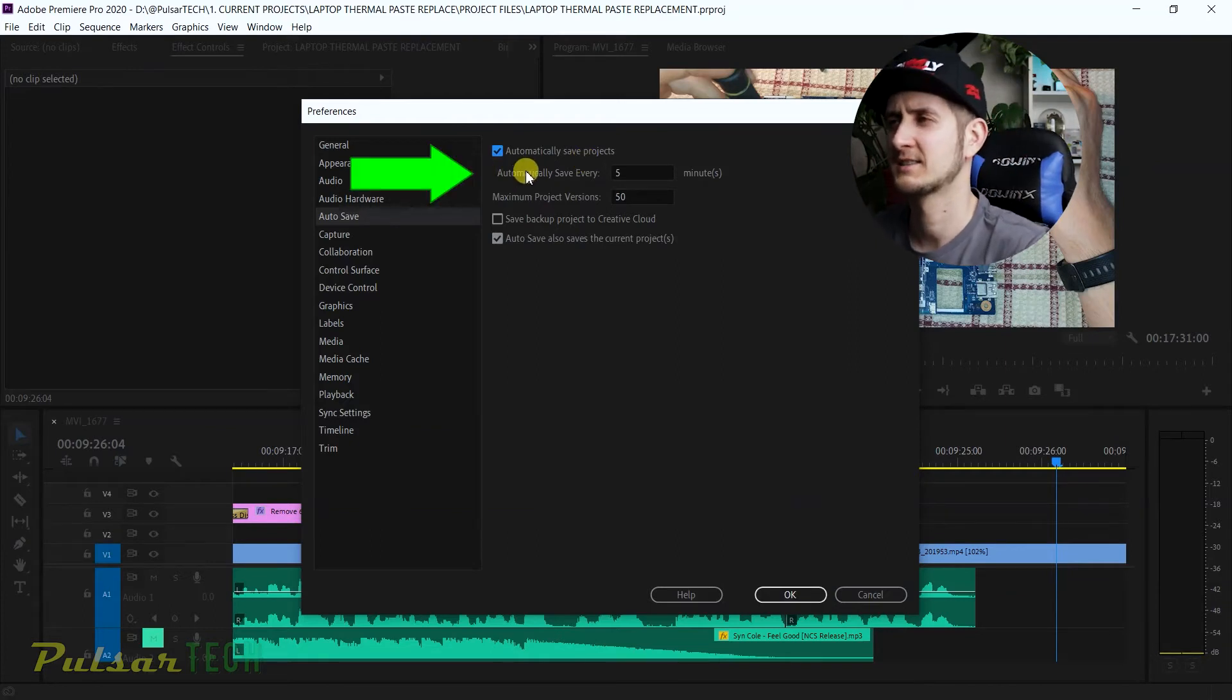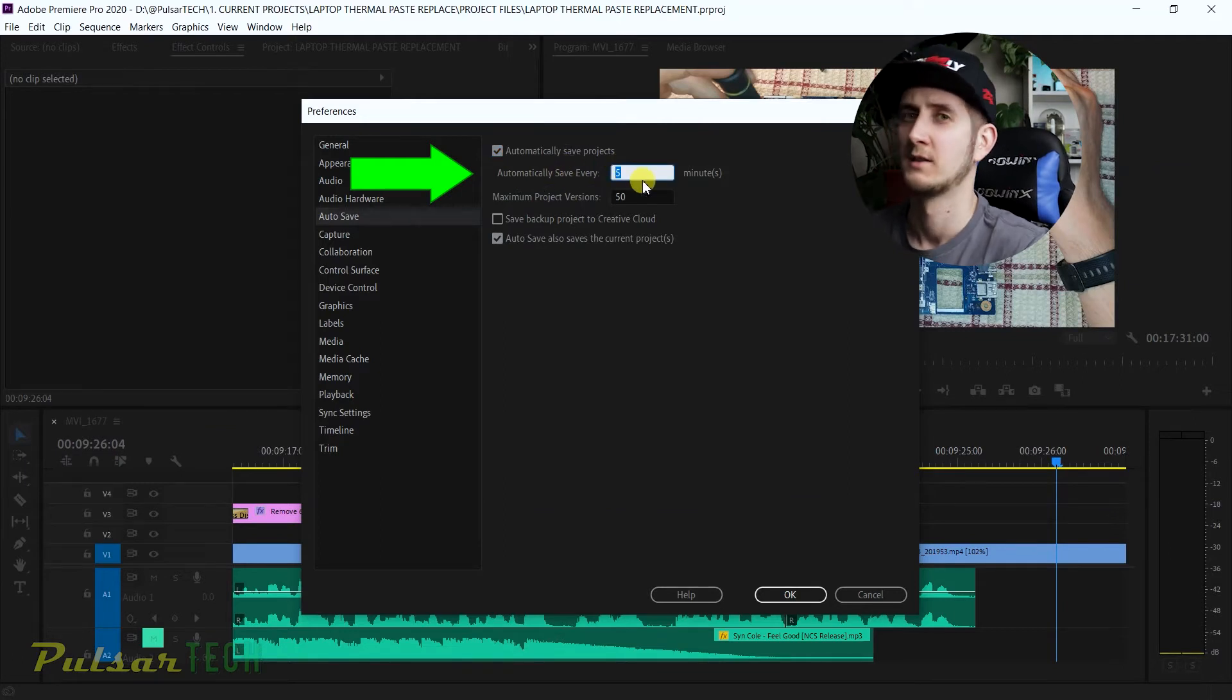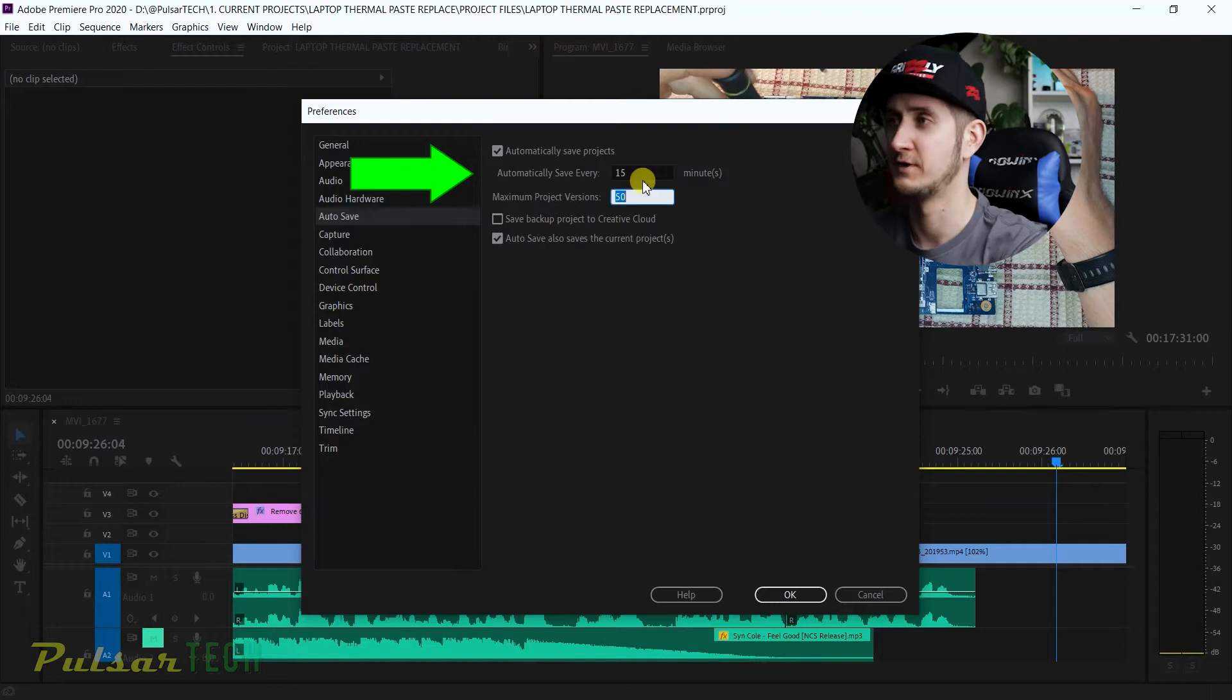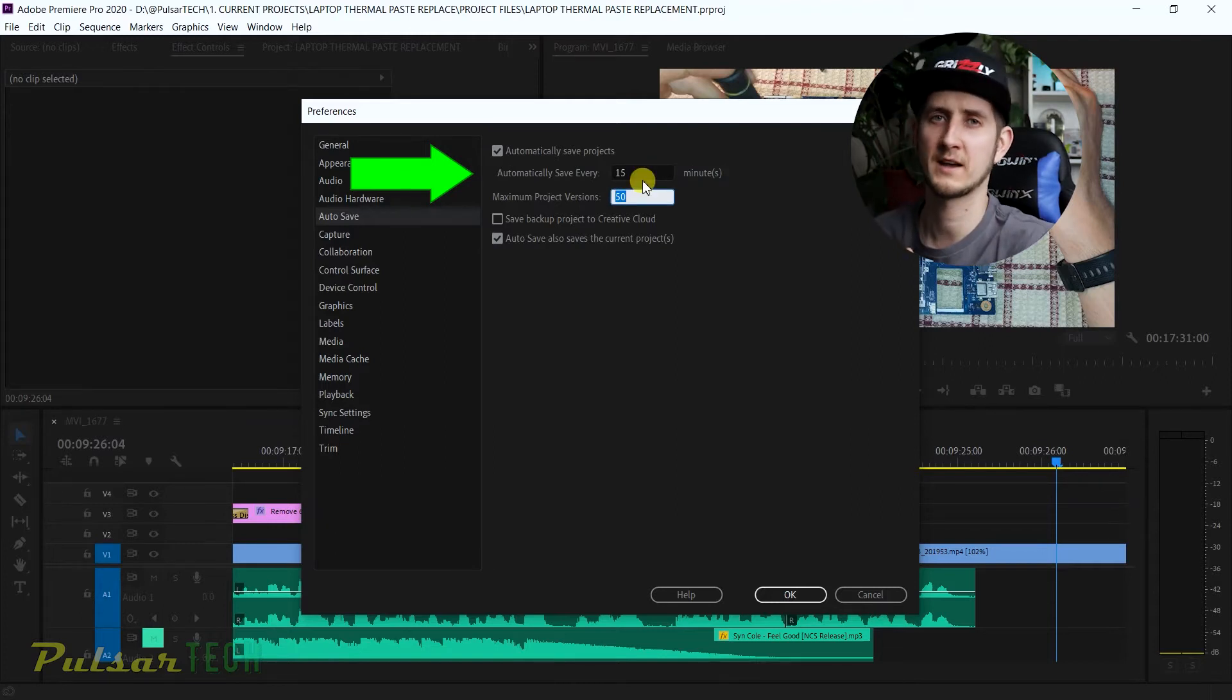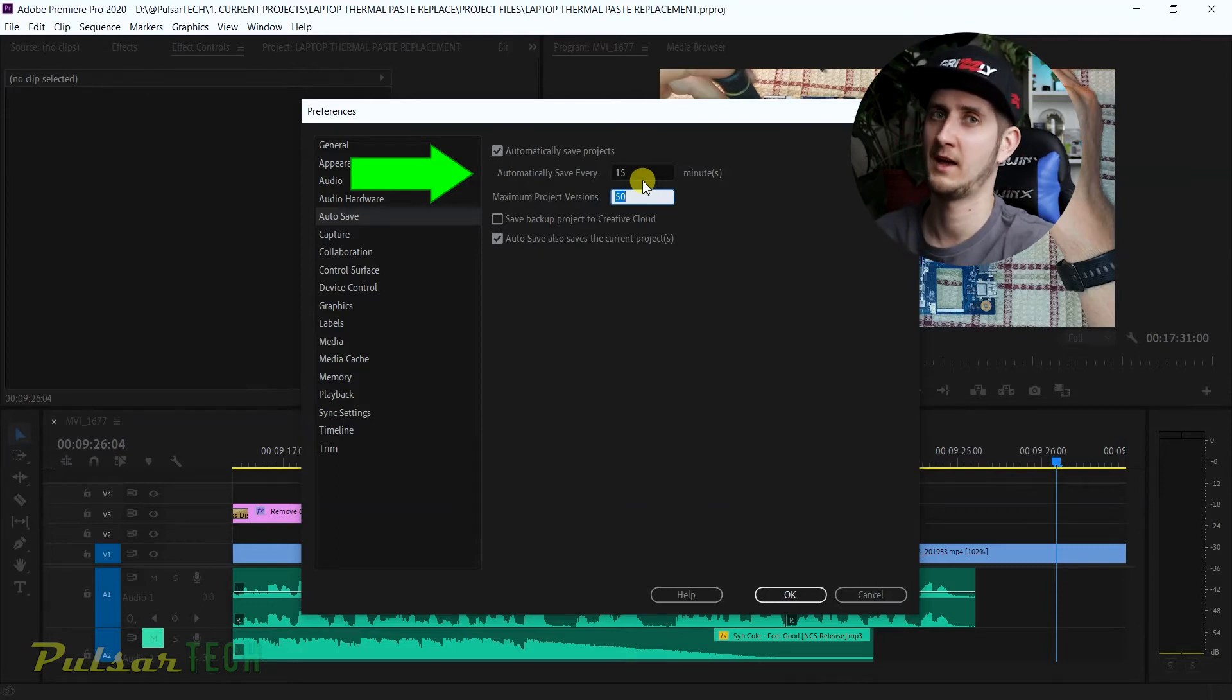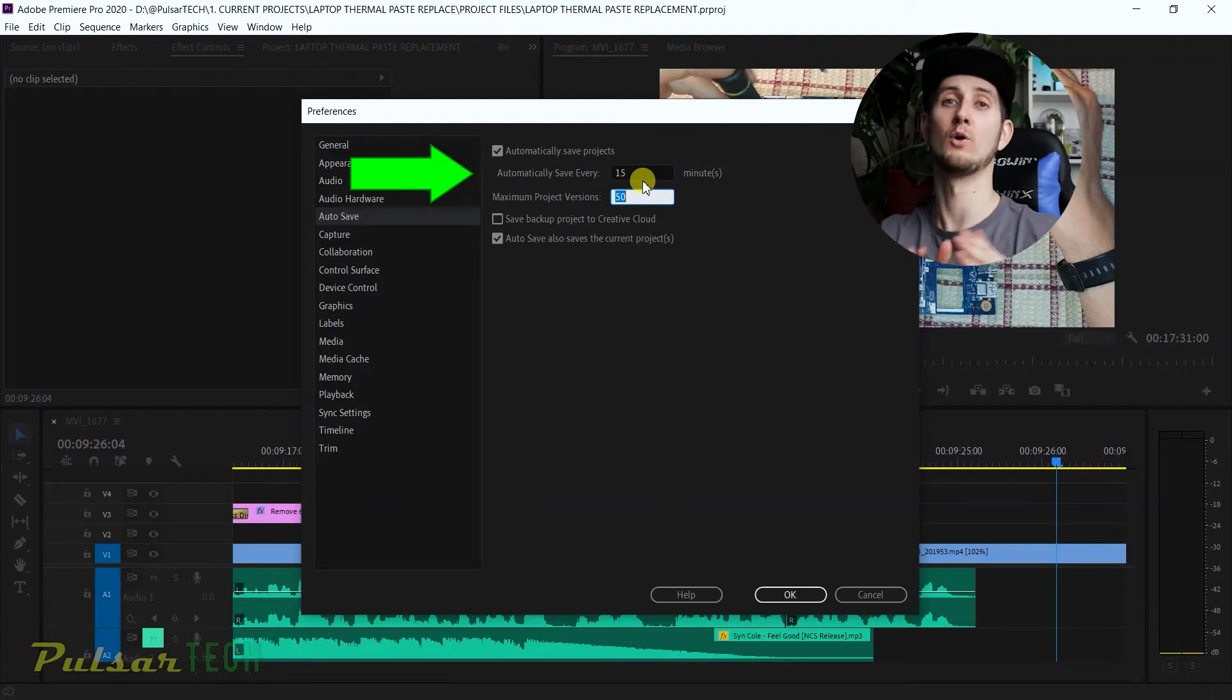You want to make sure that this checkmark is on so that autosave is working. Let's have a look at the second setting here. It says automatically save every five minutes. This is my setting because I set it to five minutes. Originally it's set to 15 minutes, but I find this is not enough.